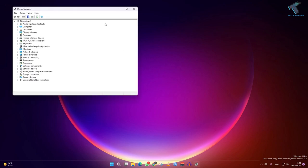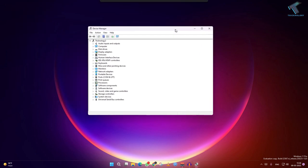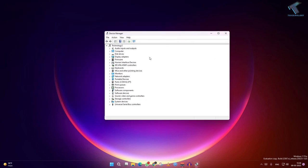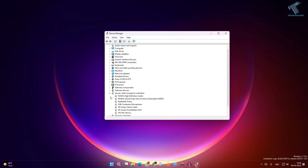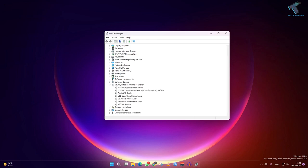After opening device manager, here you will get one option called sound video game controllers, so expand that one. Now here find your main audio driver. In my case it is Realtek audio, so right click on that.